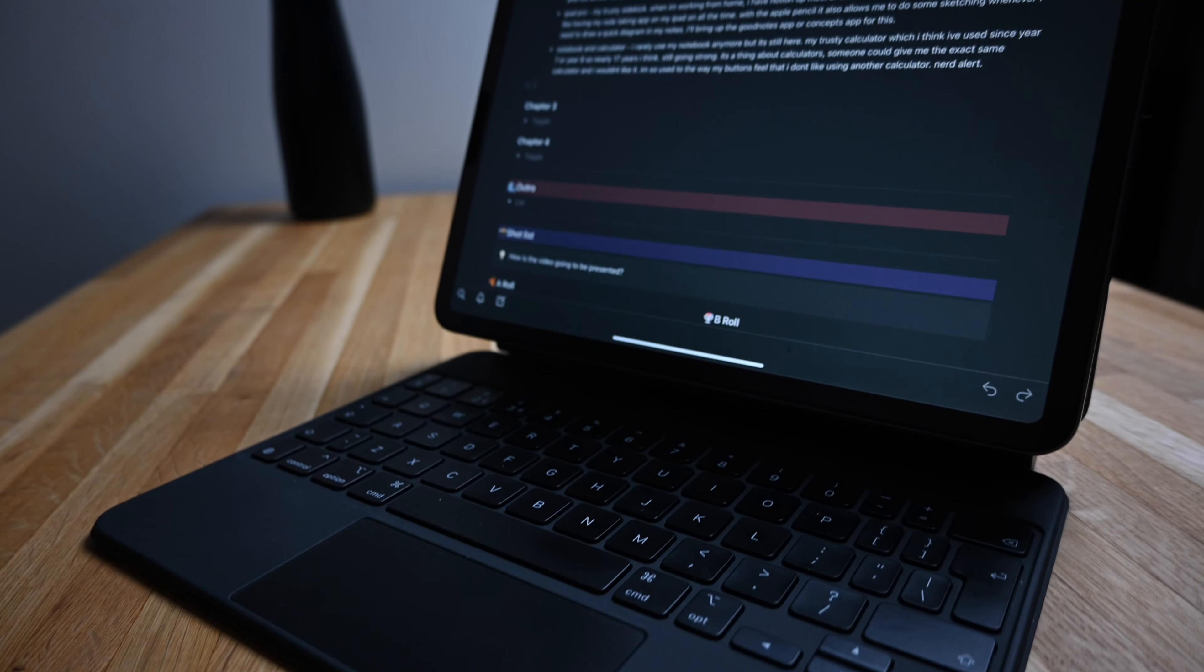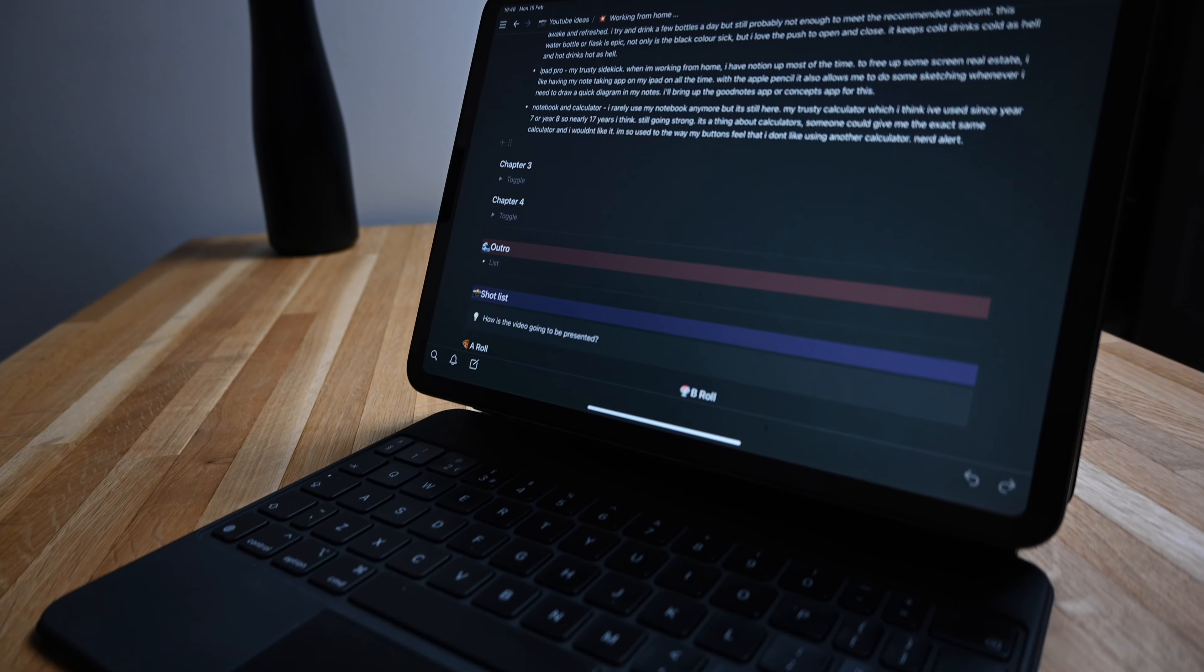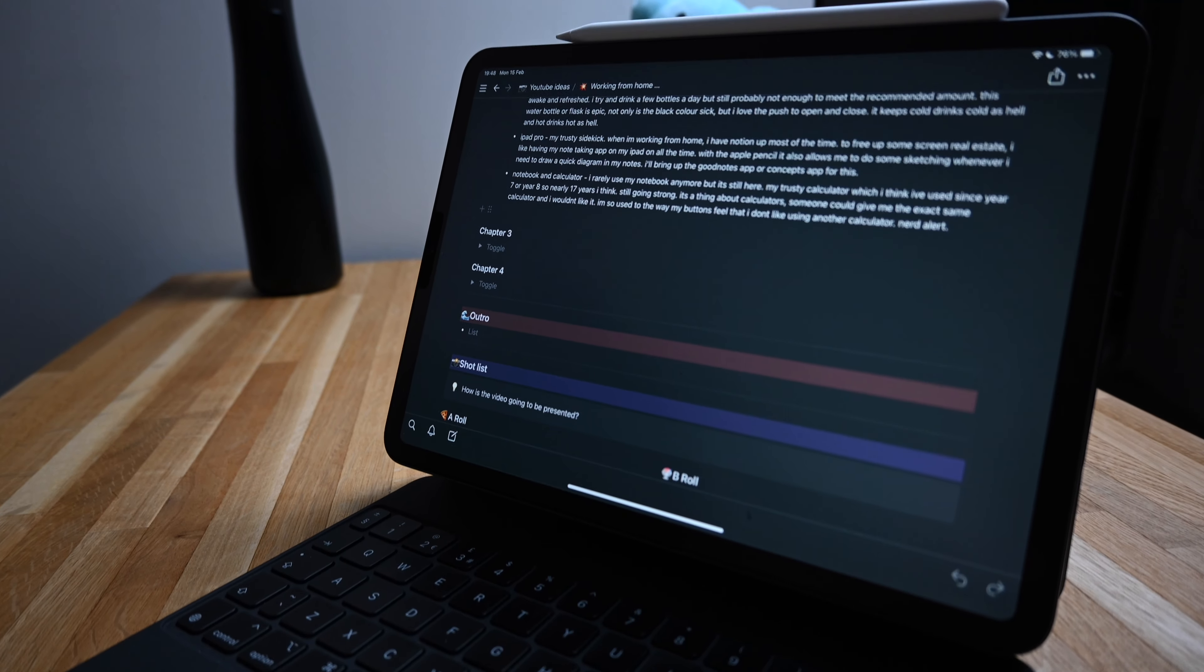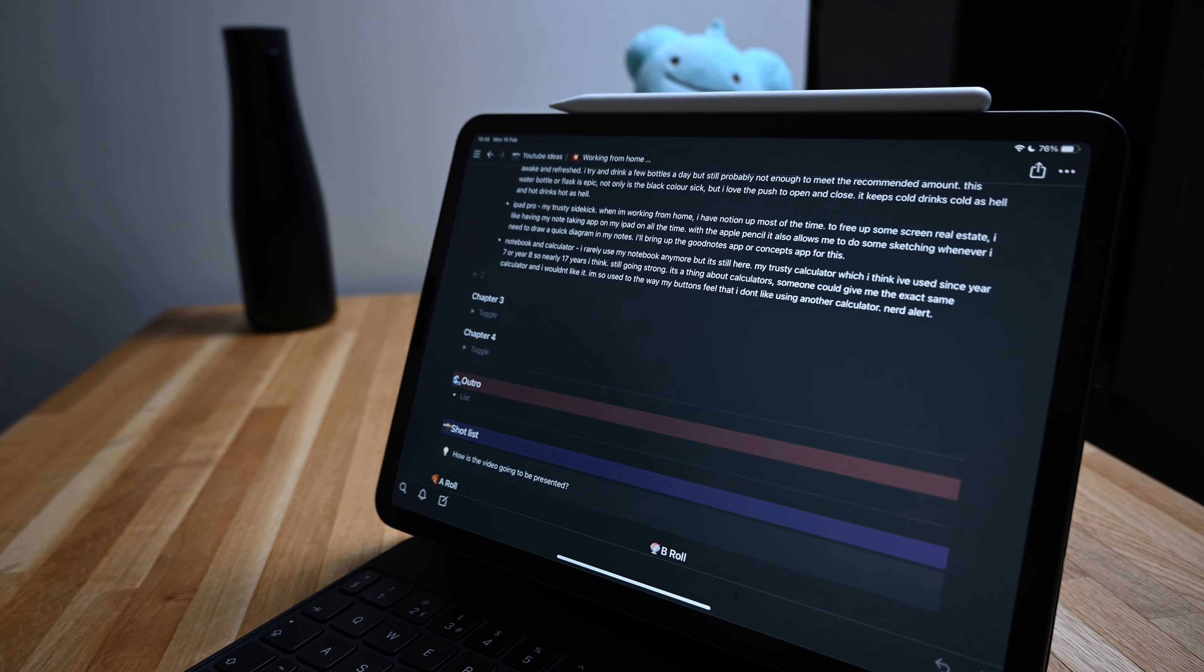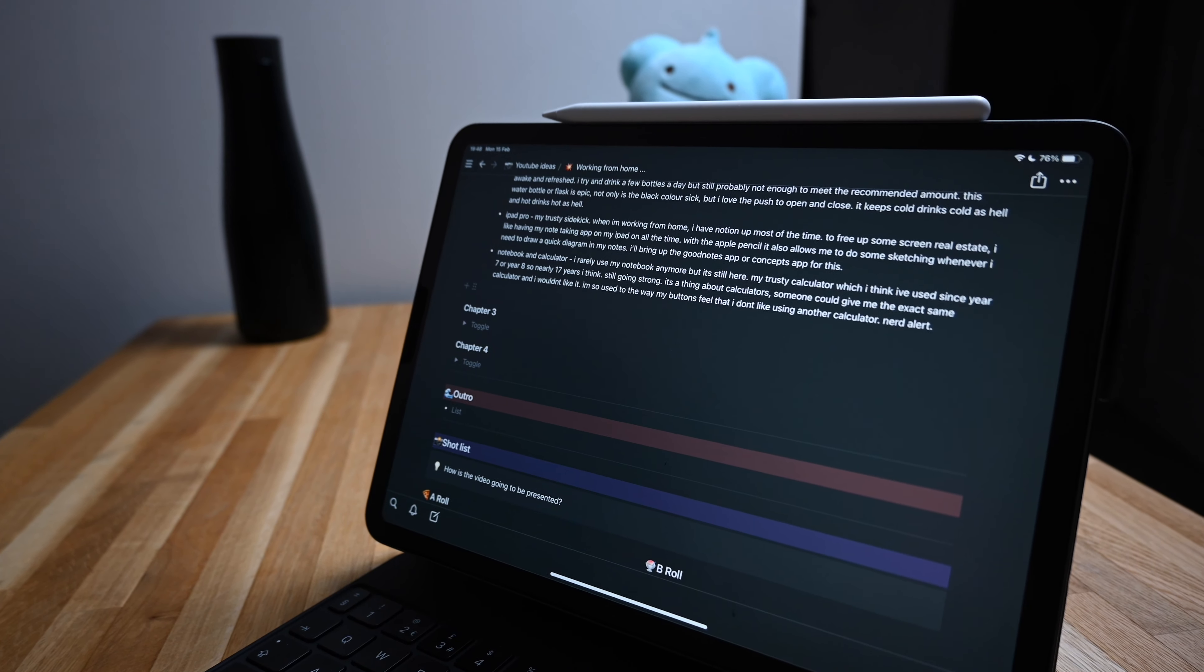As I'm sure you're all aware, I like using my iPad Pro. I like to have Notion up all the time but I keep it on my iPad to free up some screen real estate. Another reason I like having the iPad next to me is because if I need to do a quick doodle or a quick sketch, I can just grab that pencil and just doodle really really quickly.